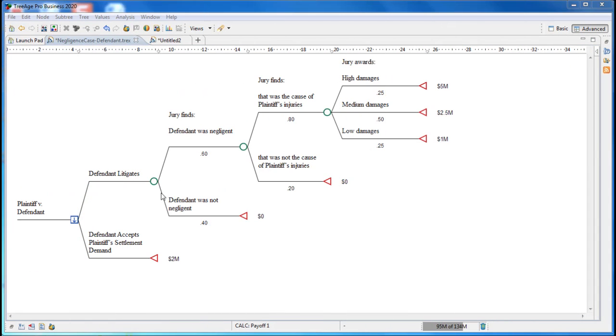While the litigation strategy is optimal based on expected values, we may also want to consider the risk when choosing our strategy. The litigation strategy considers the risk of outcomes far worse than expected value. For example, if the defendant was a cause of injuries and has to pay high damages.